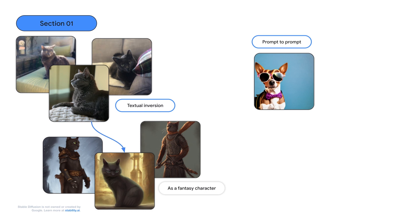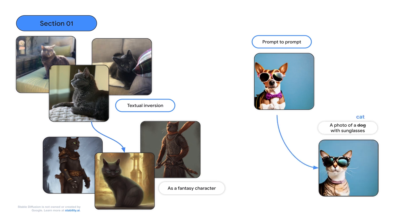Prompt-to-prompt is a method to modify the prompt of stable diffusion while keeping the image visually consistent. For example, after asking stable diffusion to generate a photo of a dog with sunglasses, we can replace dog with cat and get a visually similar image of a cat wearing sunglasses instead.